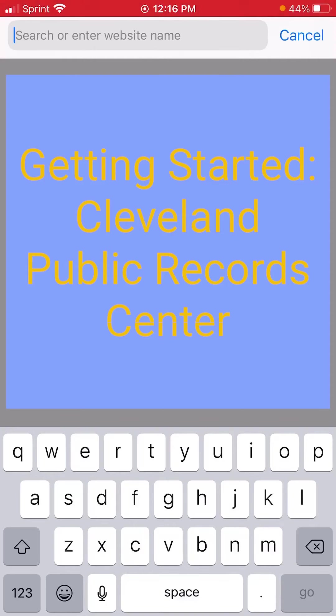Hello, I'm Doug Briel-Patorik, Civic Reporter with Cleveland Documenters, and I'm here to help you get started using Cleveland's Online Public Records Center.